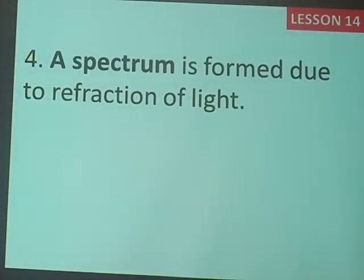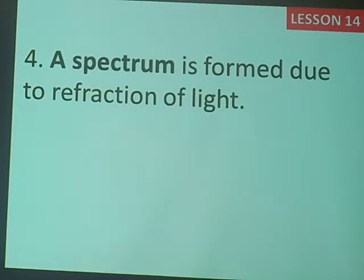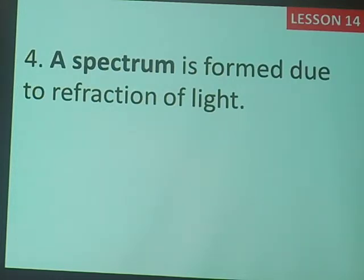These bending light rays also cause something called a spectrum. A spectrum is a band of seven distinct colors. We can make a spectrum in the laboratory, but a spectrum can also occur in nature as a rainbow. When it is drizzling, those water droplets split the white light from the sun and form a rainbow — that rainbow is an example of a spectrum in nature. A spectrum is another effect of refraction of light.